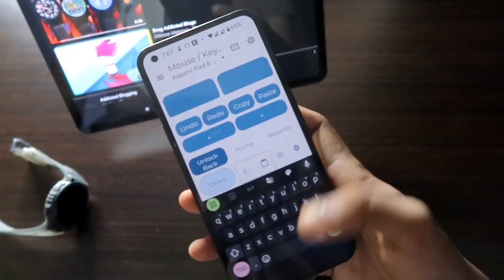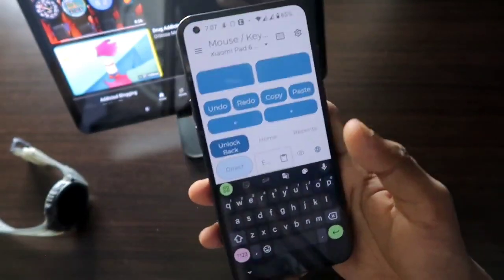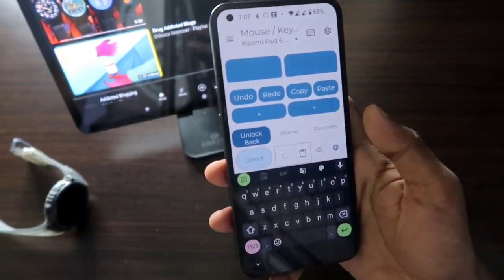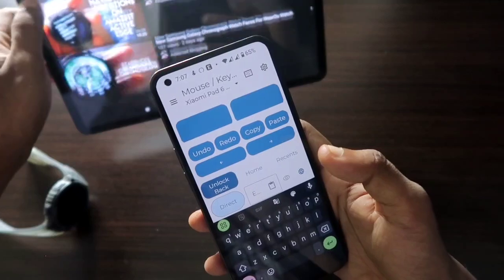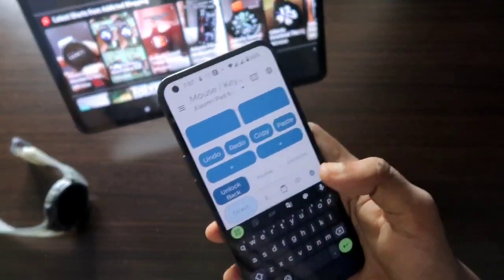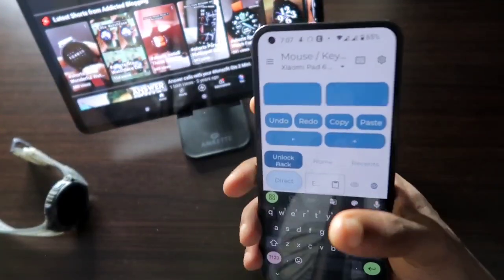That's what I wanted to show you — you can control your tab or any device with the help of your phone. I hope you liked this video. If you did, don't forget to like and subscribe to my channel and hit the bell notification, because I'll be making more videos like this. Thank you guys, have a great day.